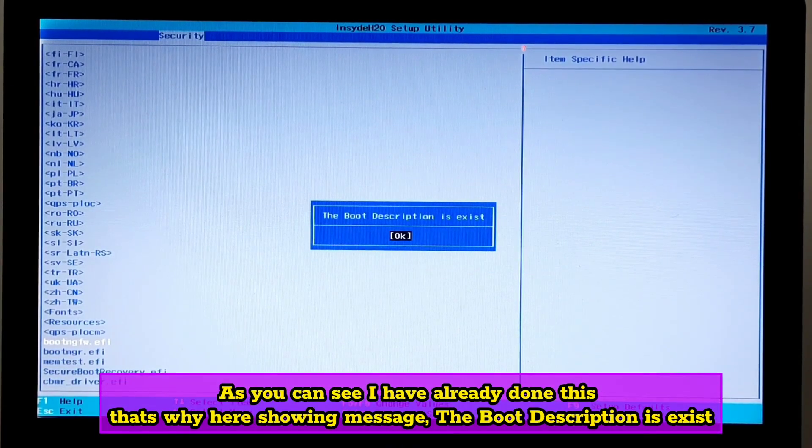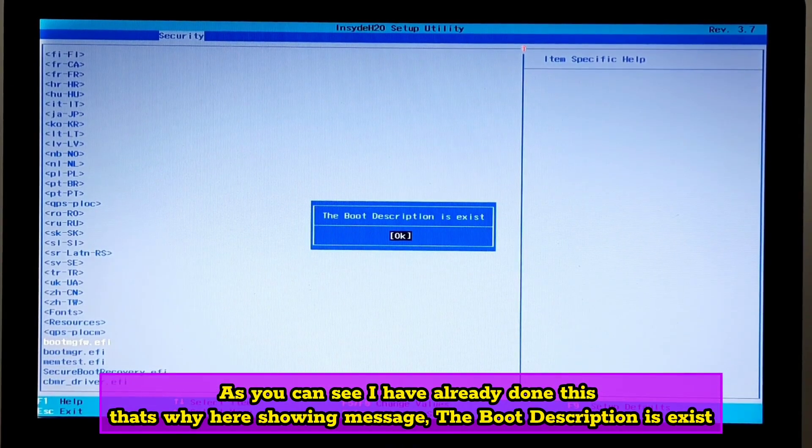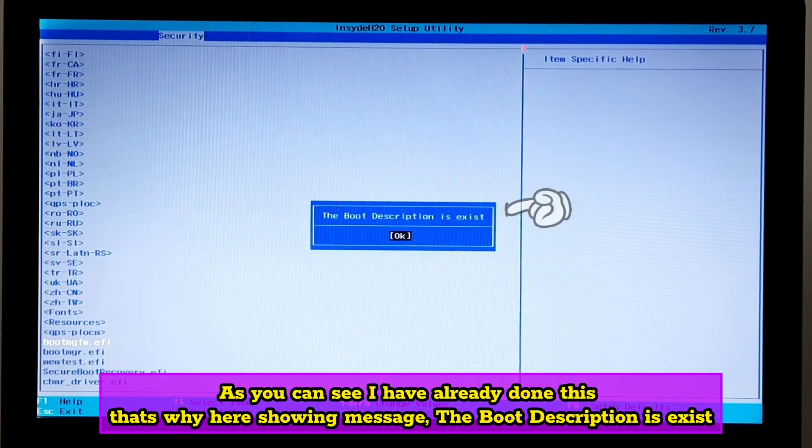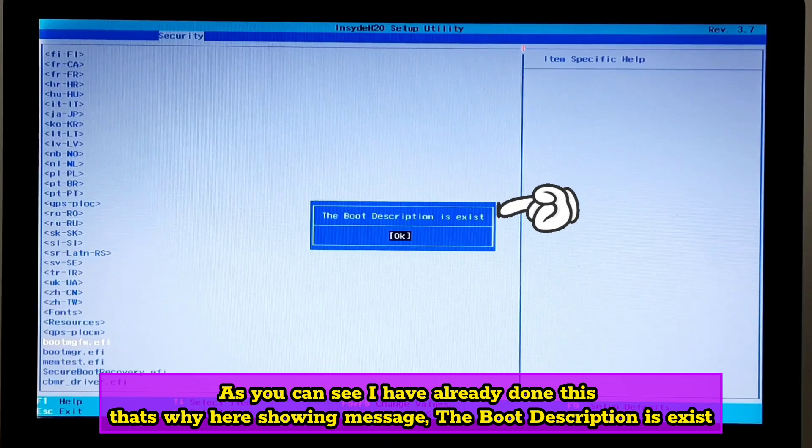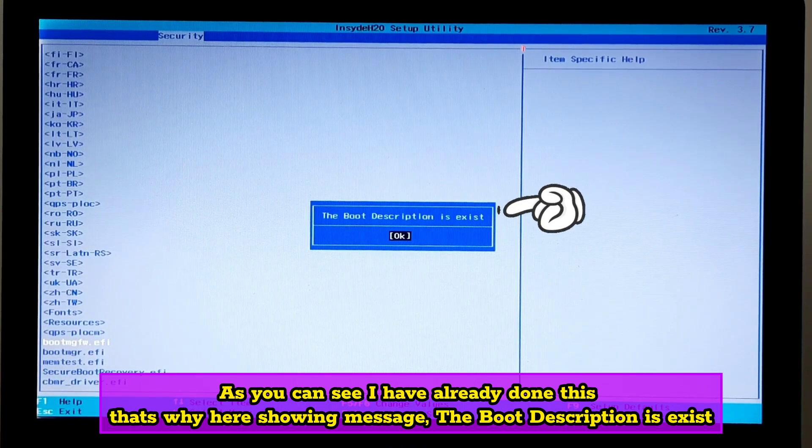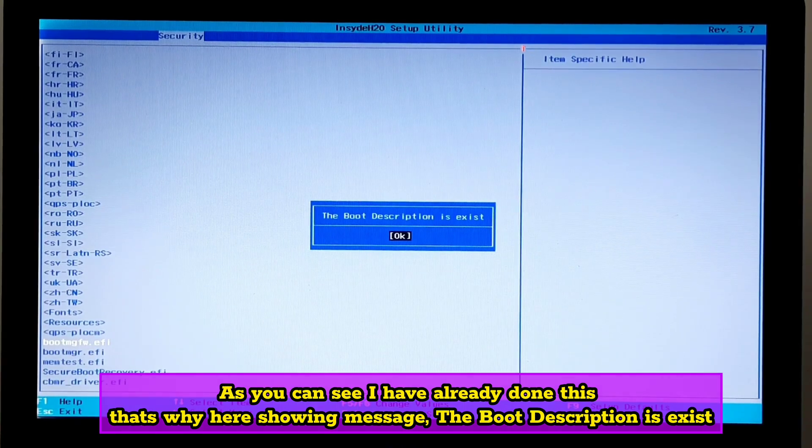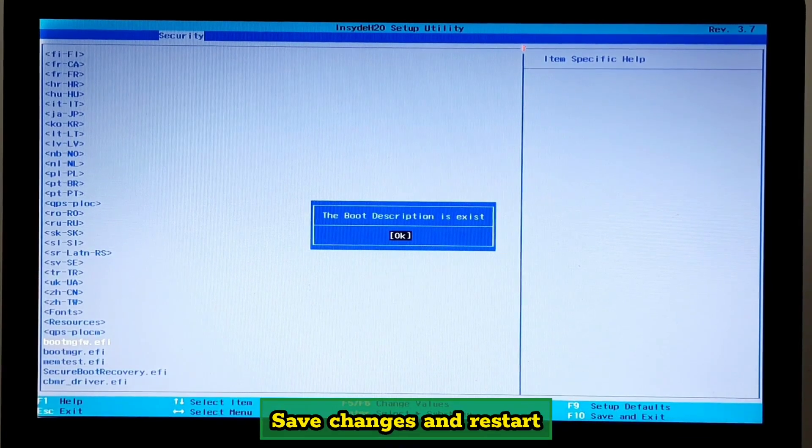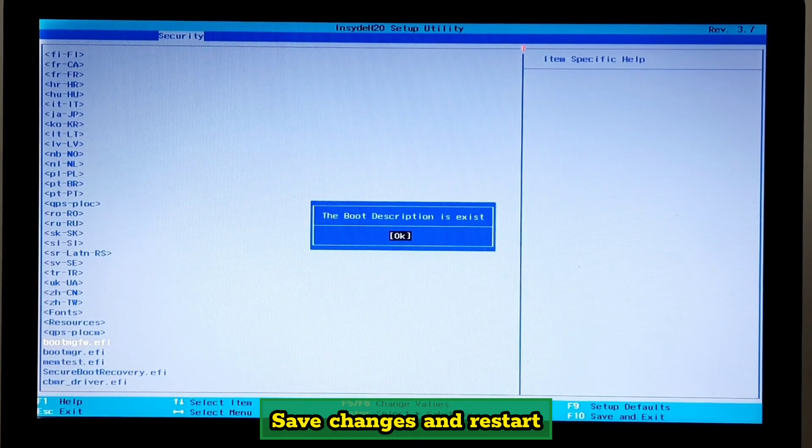As you can see, I have already done this. That's why here showing this message that boot description is exist. Save changes and restart.